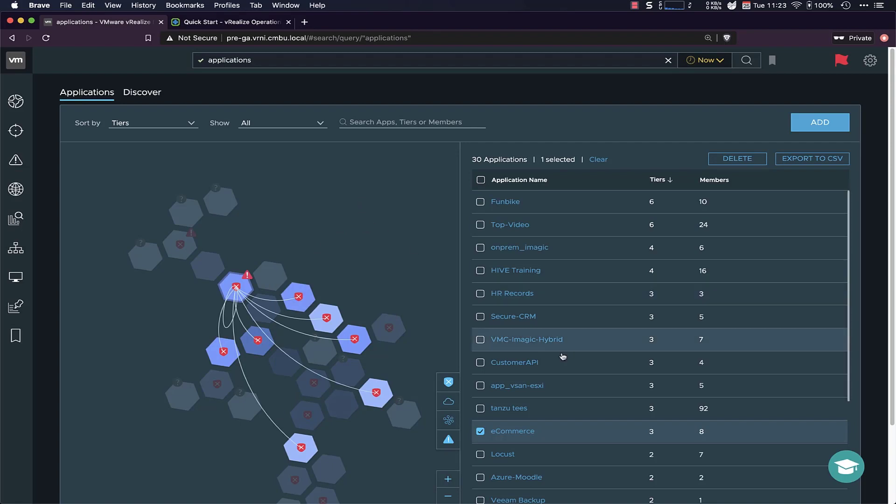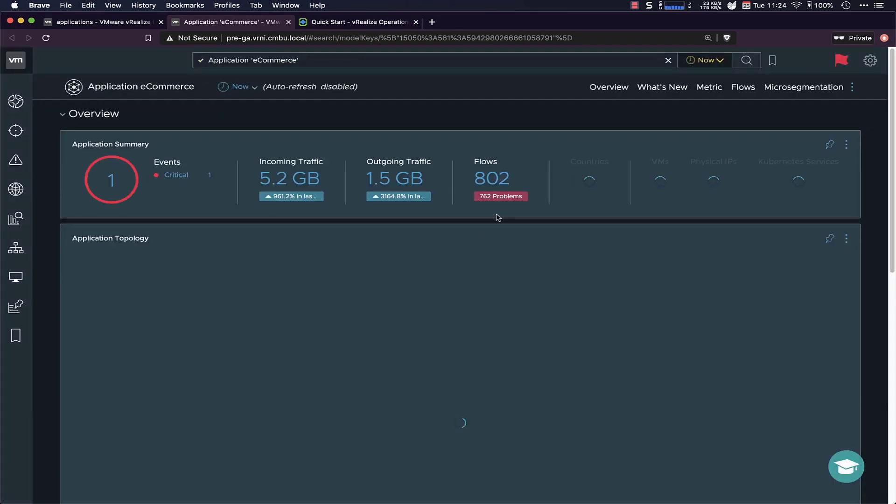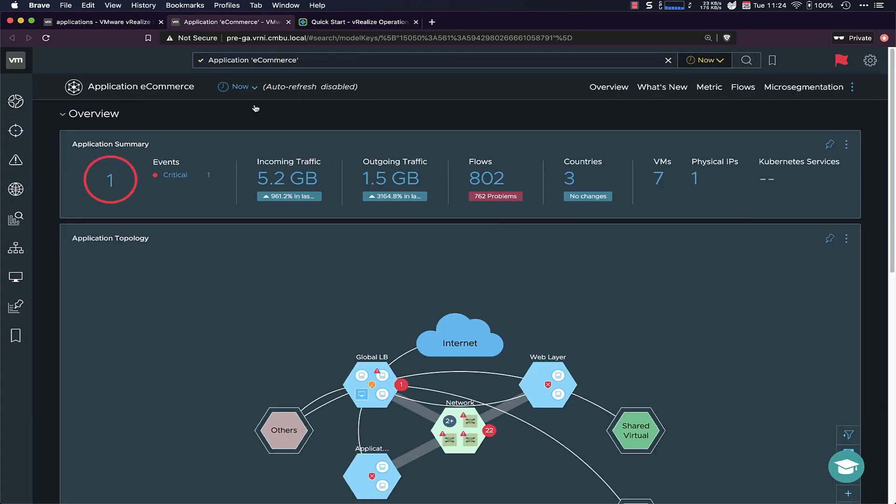I can also dive a little bit deeper and open up the application dashboard. So this dashboard will show you everything network and security related to this application, starting off with a summary of everything that's going on.